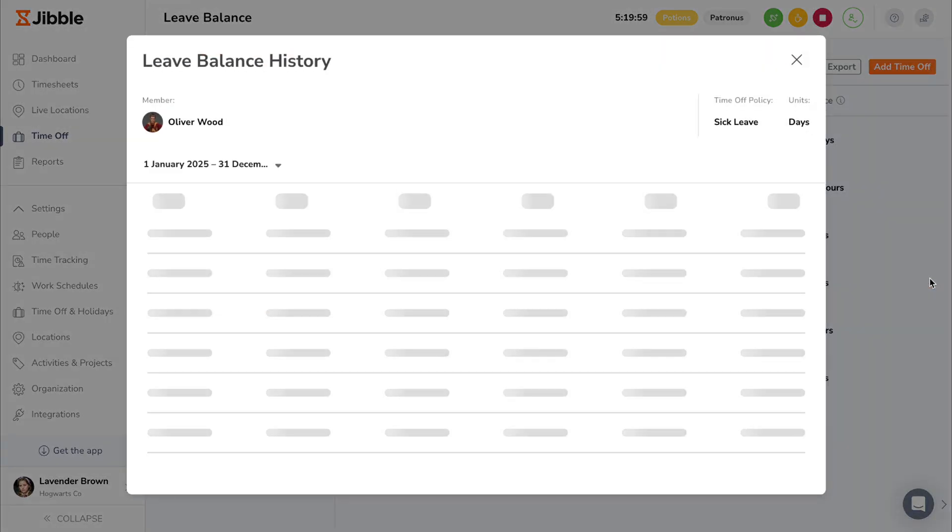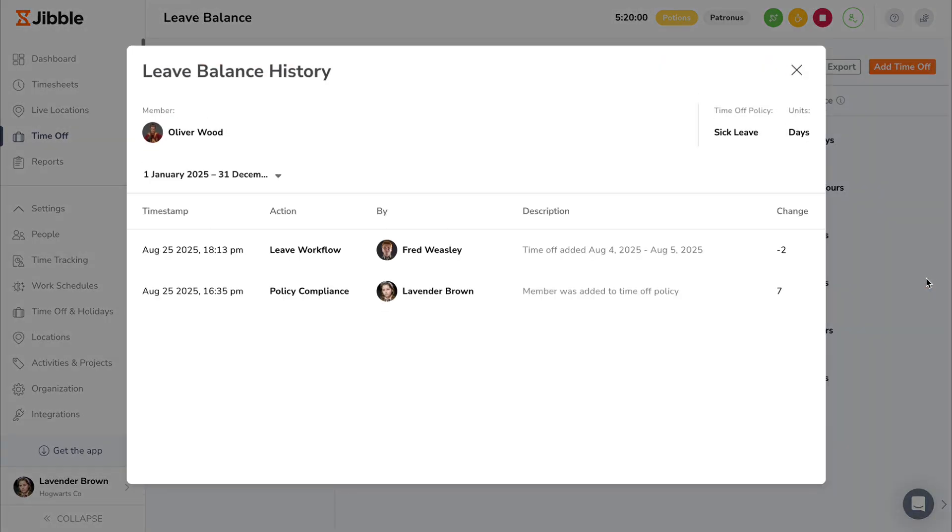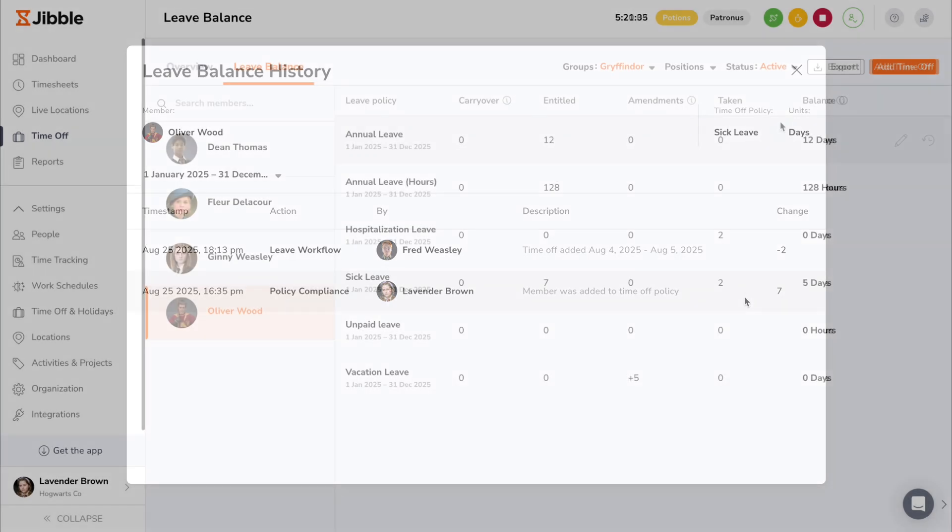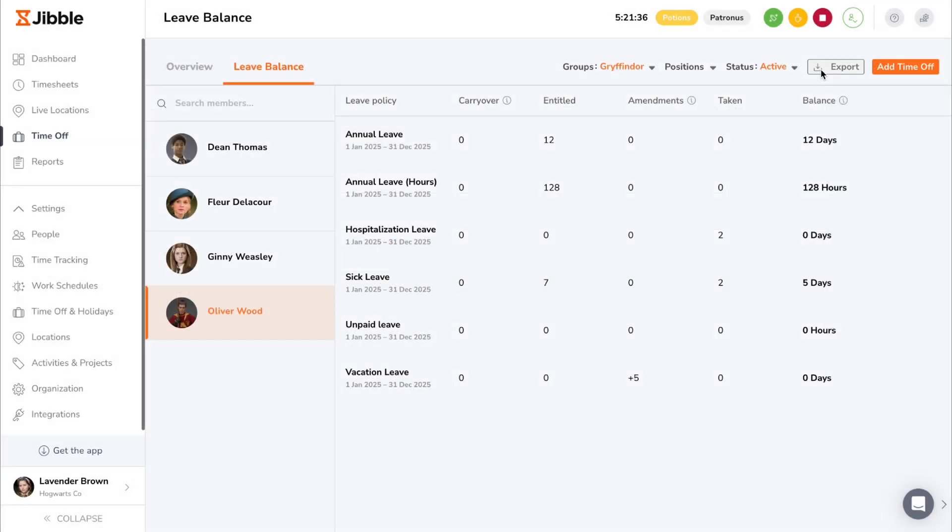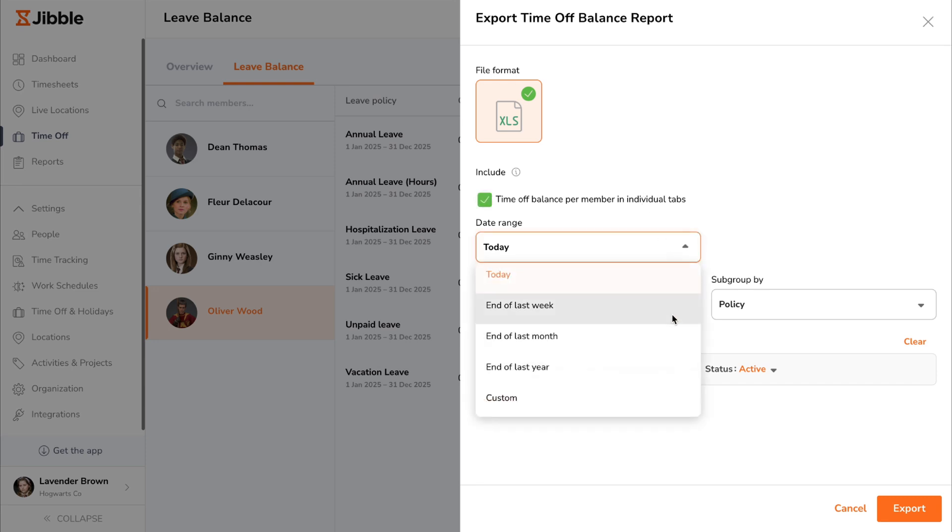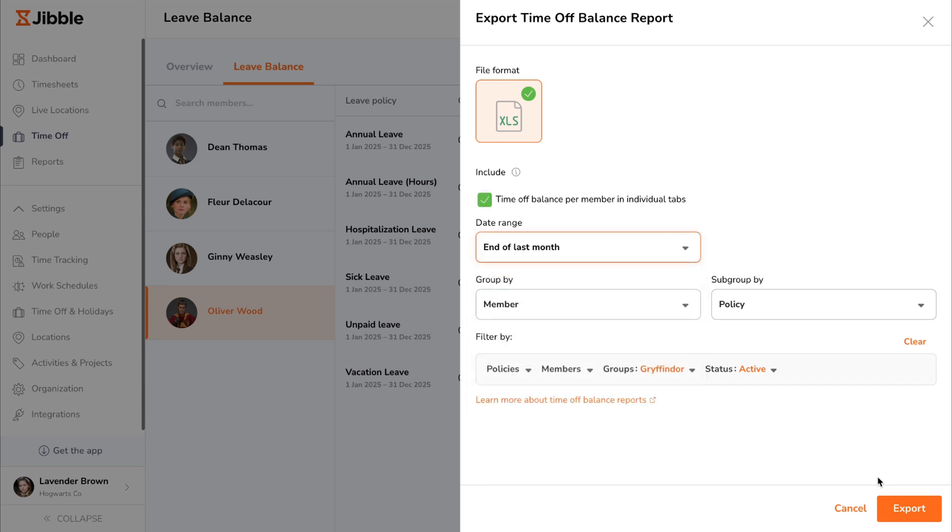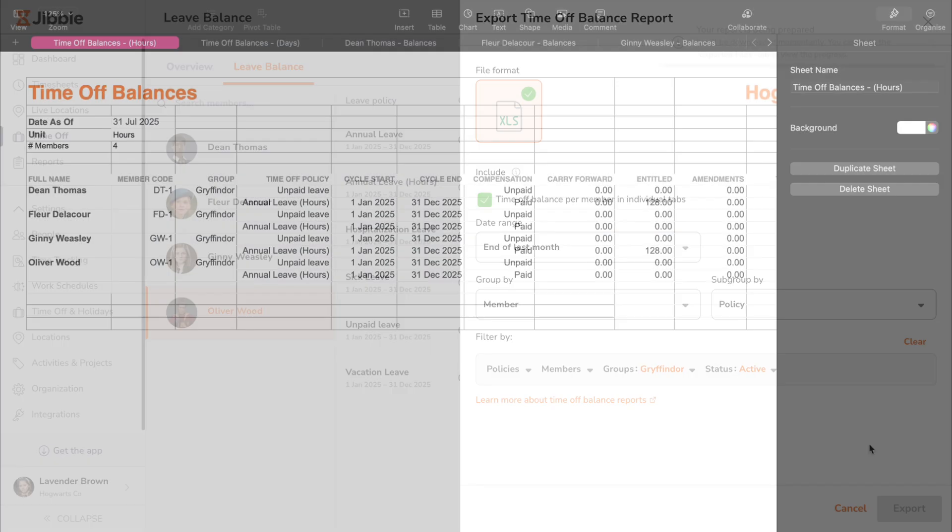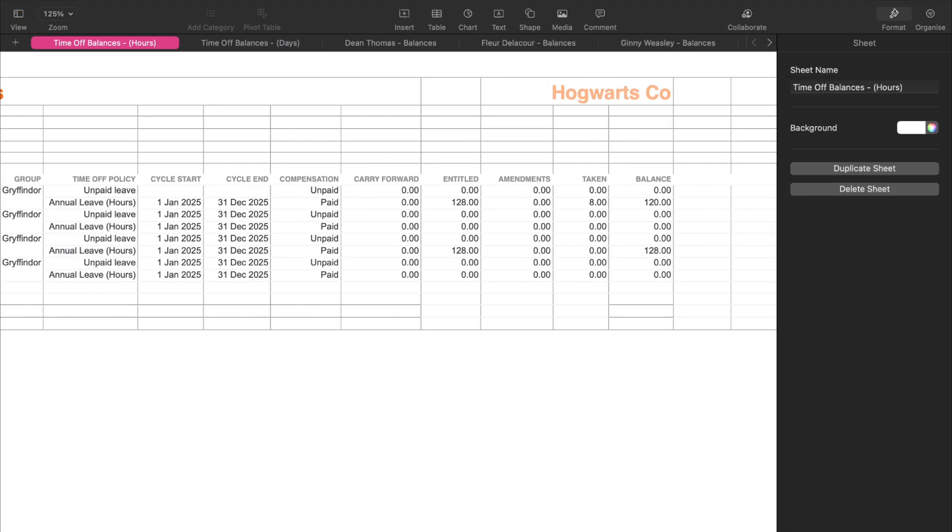Each leave policy also has its own leave balance history that can be accessed to view a detailed summary of balance changes. For clearer visibility on remaining leave entitlements for members, you can generate a time off balance report that can be filtered and include individual tabs for leave balance per member.